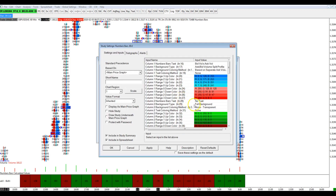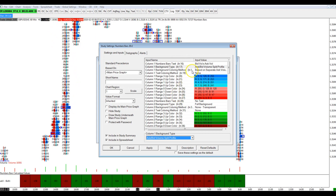Then I want to go to Settings and adjust the range. First I want to set the Number Bars text — I want that to be bid volume times ask volume. There are a few options, so I can click on that and select it right down here. My next step is I want to do ask/bid volume split profile — by split profile, I don't want everything on one profile; I want one to be on the left and one to be on the right. For the coloring method, I want it to be based on separate ask and bid volume, so the bid volume has one color and the ask volume has another.